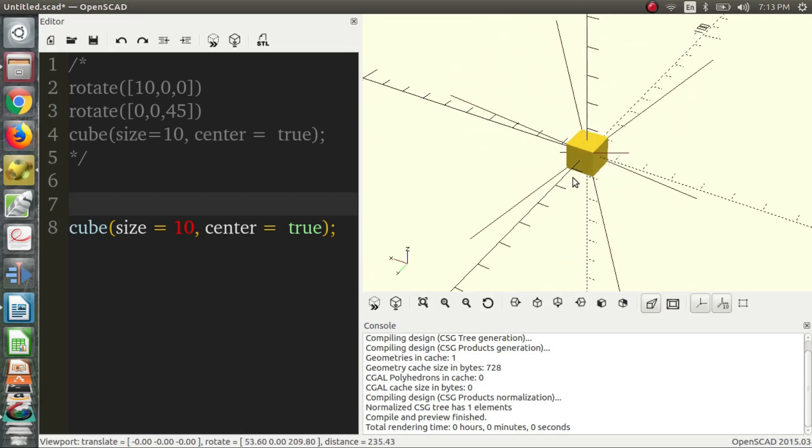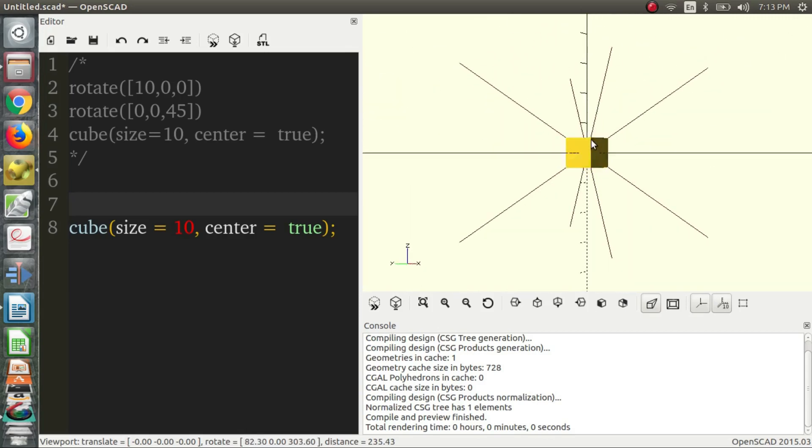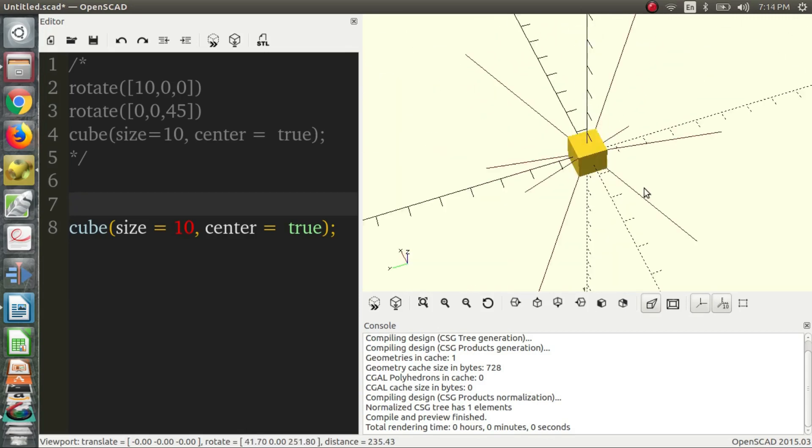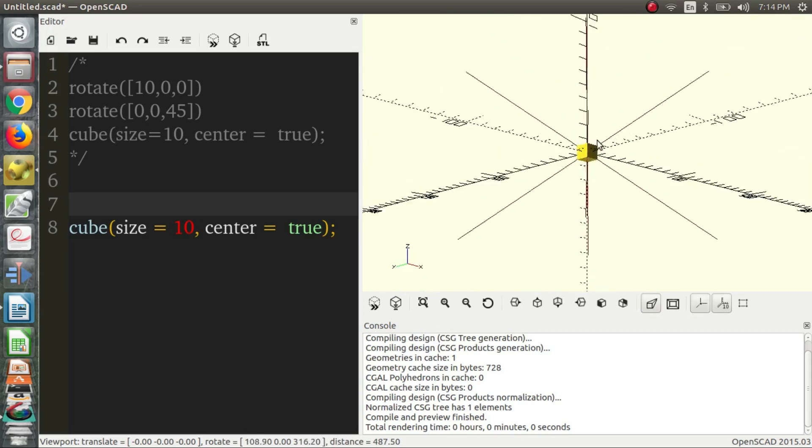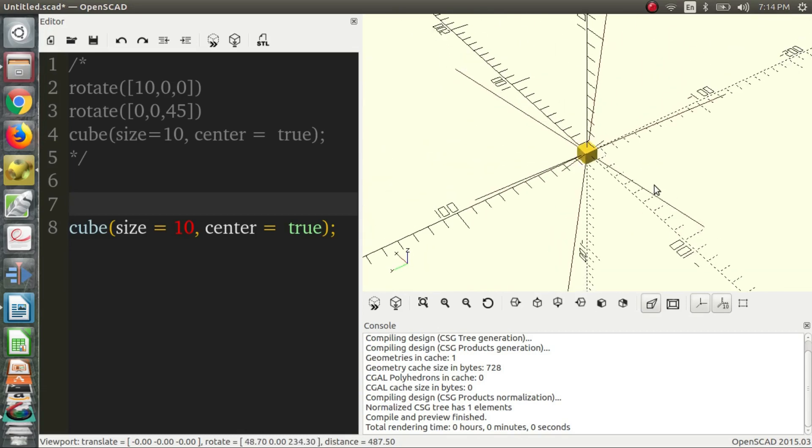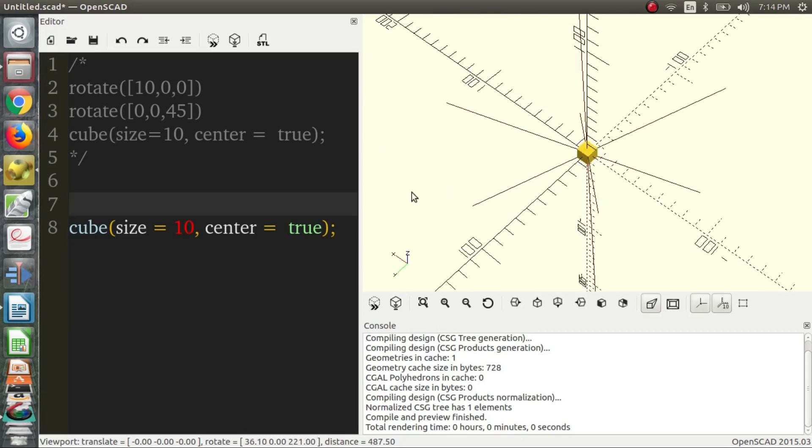The next thing we want to do is learn translation. So, our cube appears here again, but now, it's just stuck to the origin. That's not super helpful to us. So, we probably want it somewhere else, somewhere out in 3D space around. So, how we do this is the translate operator. It's just translate. And parentheses and square brackets.